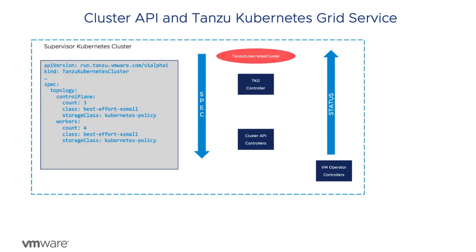Developers submit a declarative specification that defines the cluster they want to create. A custom resource of kind Tanzu Kubernetes cluster, or TKC, is created.